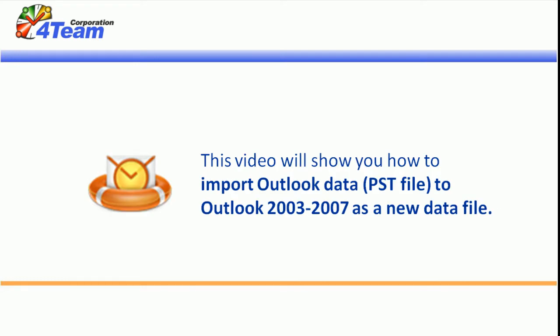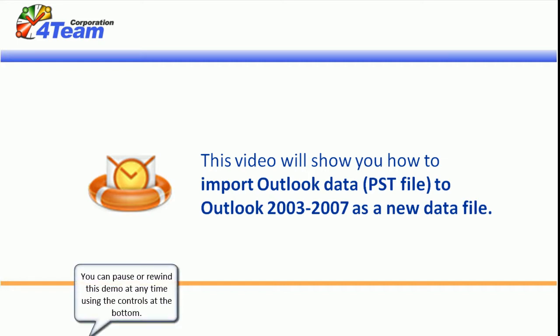This video will show you how to import PST file to Outlook 2003-2007 as a new data file. You can pause or rewind this demo at any time using the controls at the bottom.